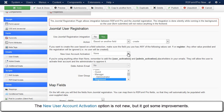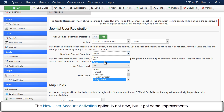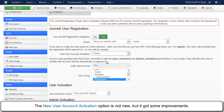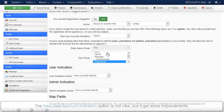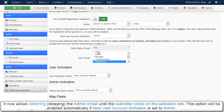The New User Account Activation option is not new, but it got some improvements. It now allows deferring the Admin Email until the submitter clicks on the activation link. This option will be enabled automatically if New User Account Activation is set to Admin.